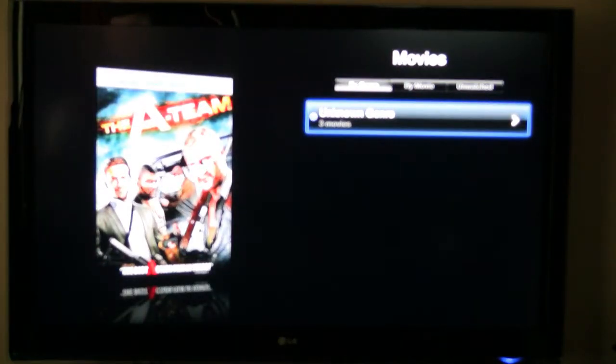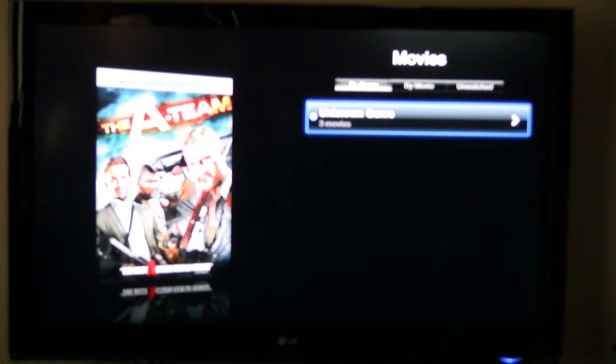All the movies that I put in that I had the digital editions of, it put them under unknown genre. And I noticed it takes a little bit to start queuing it up, but once it starts, it doesn't seem to skip. So, I think the streaming looks like it's pretty much up to par.